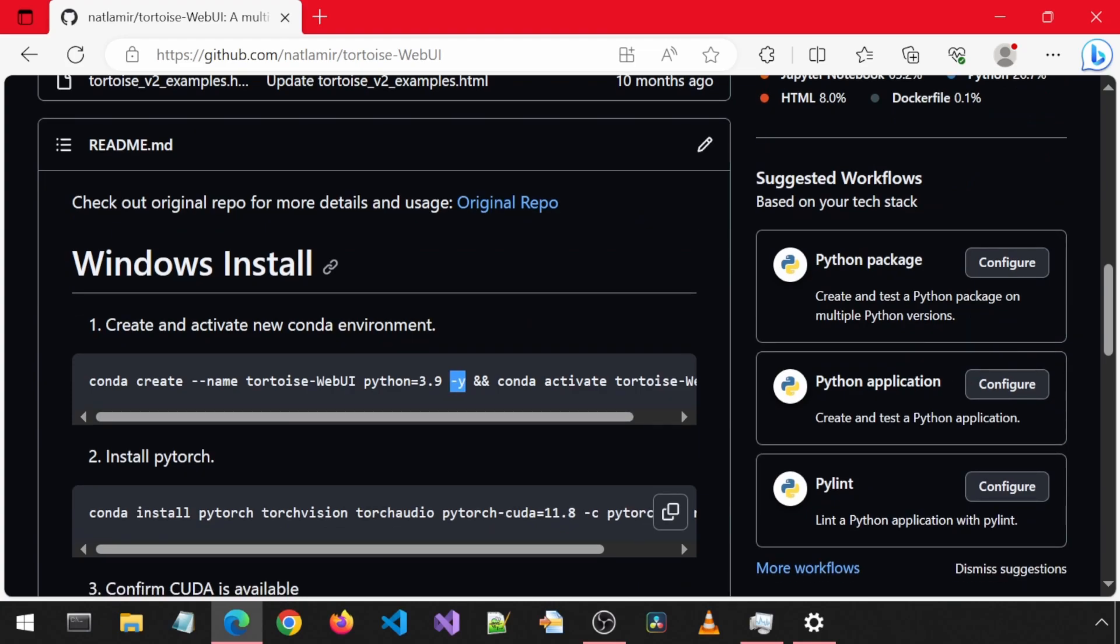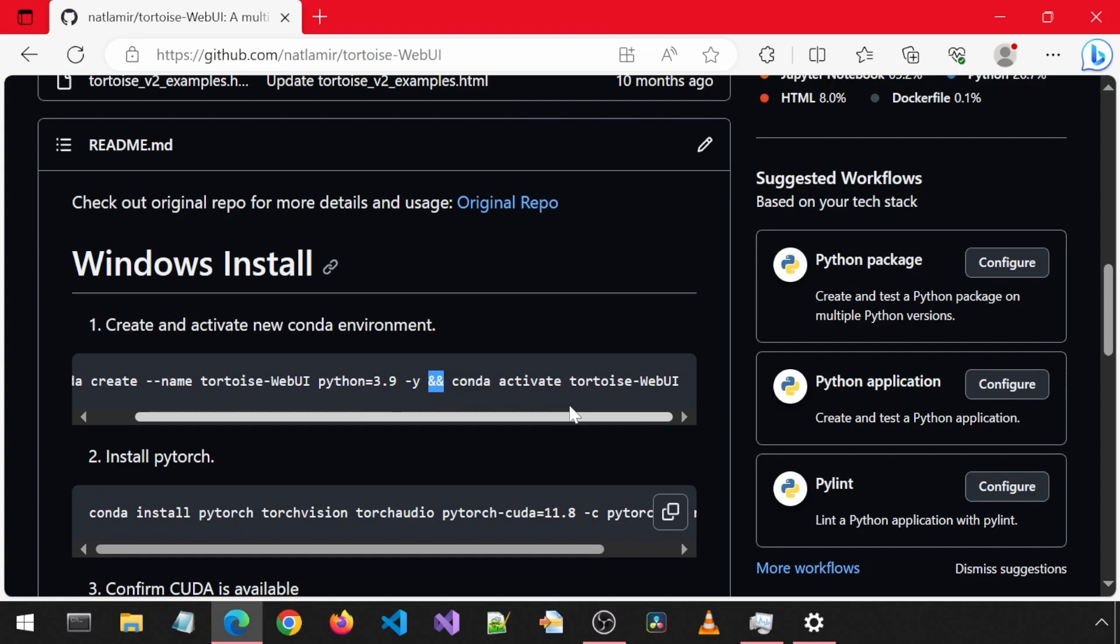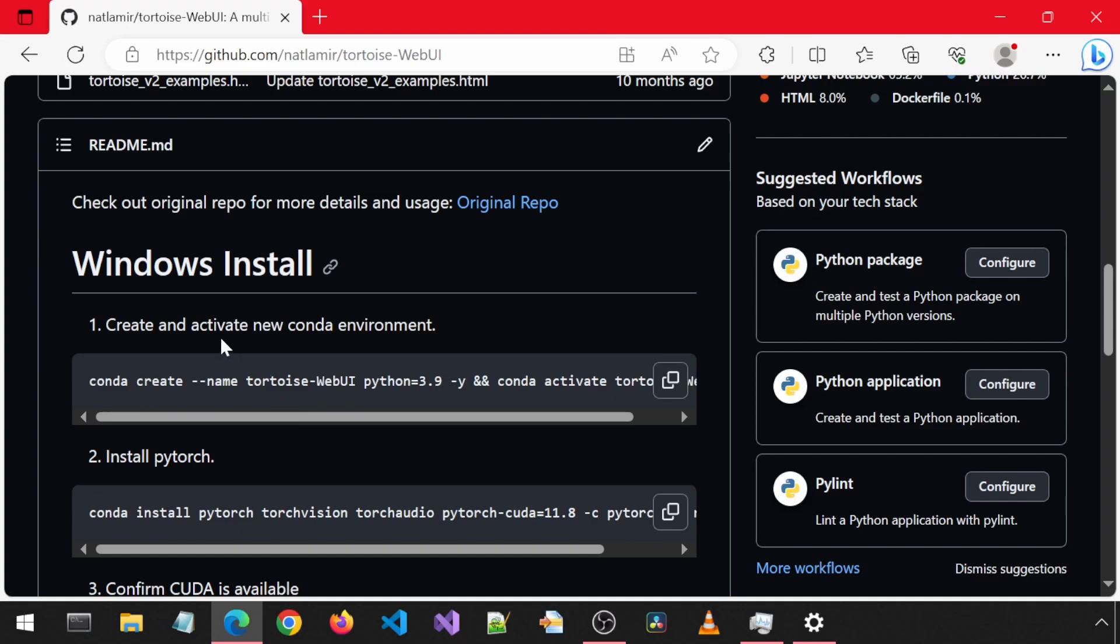In the commands, I am including dash Y to auto-hit the Y button when prompted and the double ampersand to be able to send more than one command for convenience. Let's get started. First, create a new Conda environment and then activate it.